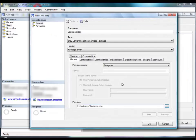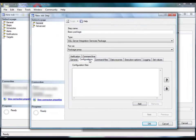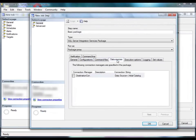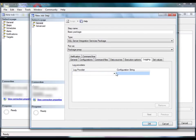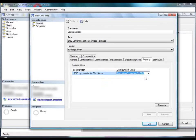You have the option of specifying a number of command line options for the job step, such as adding configurations, updating the data source connection strings, and adding log providers. We'll add a log provider to write log entries for events to a SQL Server database by using a Connection Manager in the package. The Destination Connection OLEDB Connection Manager connects to the AdventureWorks 2008 SQL Server database.